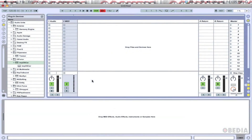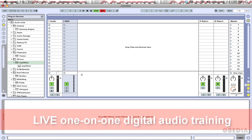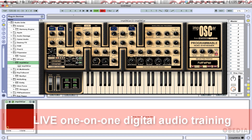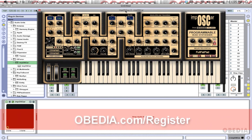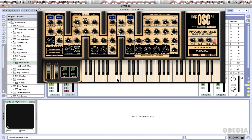I have a brand new Ableton session opened up right here, and I am going to drag in one of my favorite virtual instruments — that is the Impostor. Now I'm going to engage the record arm on this channel strip so I can hear it. So there you go, there's Impostor.